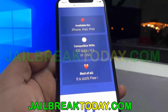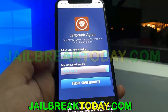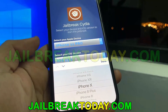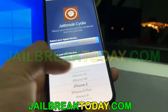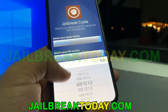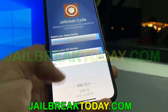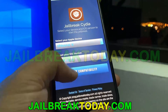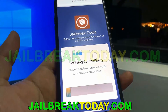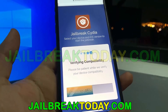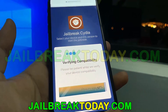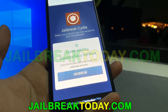From here, hit 'Verify Compatibility.' Scroll down to the bottom and select your Apple device — for me it's an iPhone X — then select your iOS version, which in my case is the latest 13.1. Hit 'Verify Compatibility' and it will quickly verify compatibility and process your request.